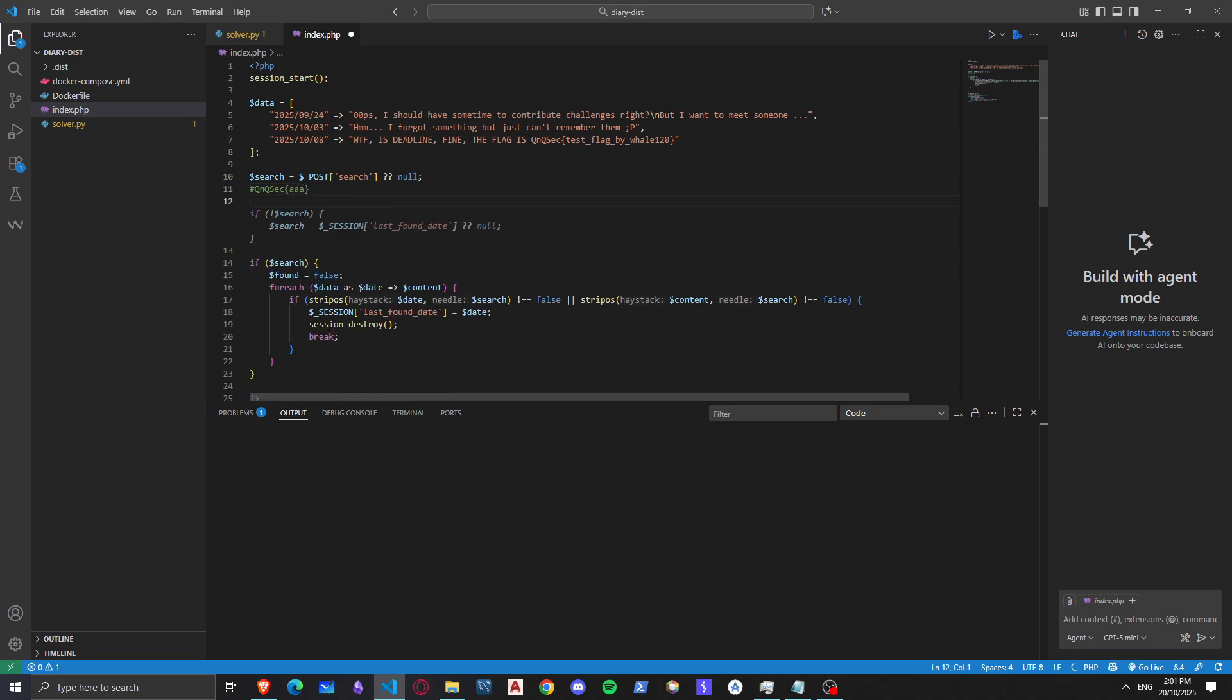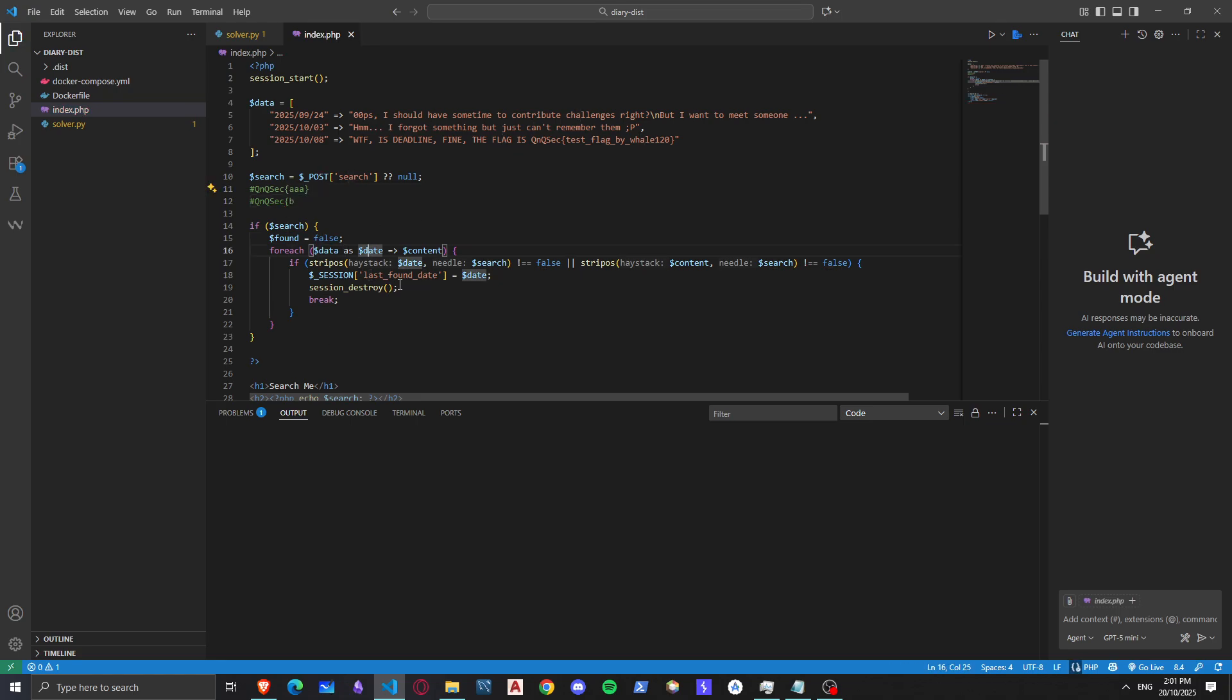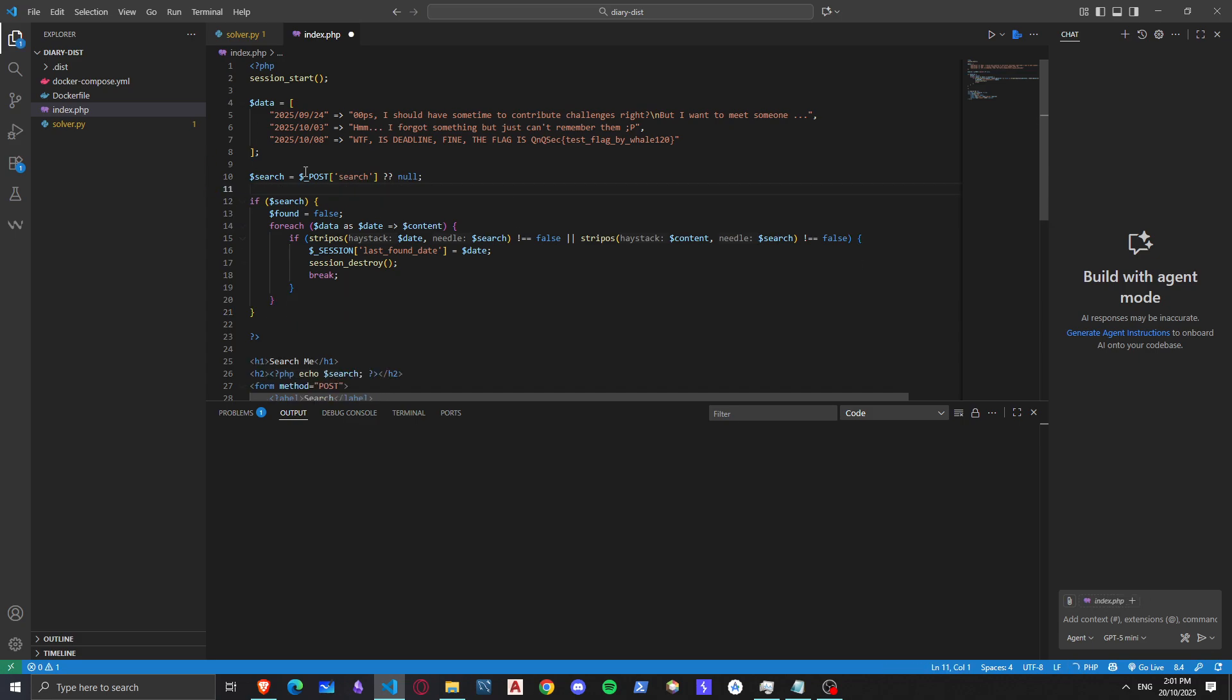So if I search for QNQ sec, and then I type B, it will be wrong because it's not the correct flag, so it will destroy the session. But how can we do this? How can we make this session start not work?